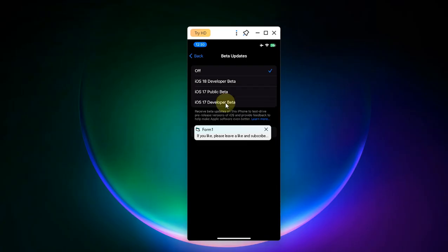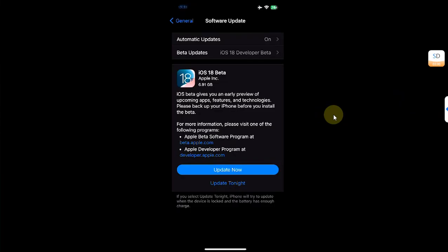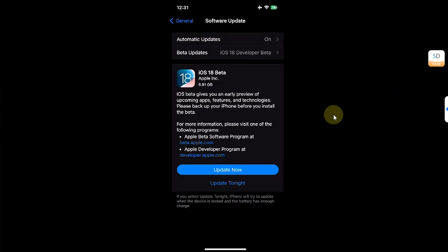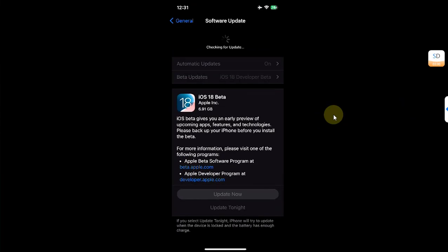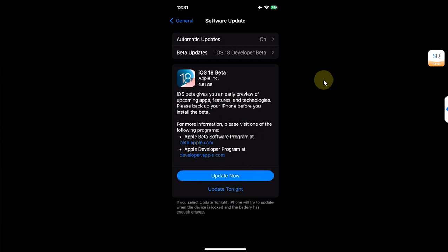Now here simply select iOS 18 developer beta, then simply go back and refresh and you will see iOS 18 beta right here for you to download. You can simply hit Update Now to update to iOS 18 beta.